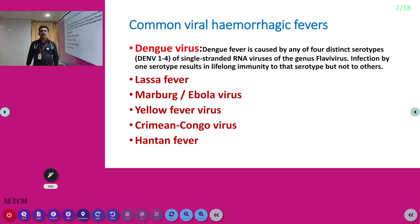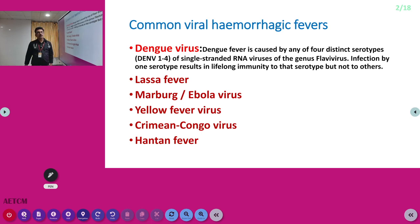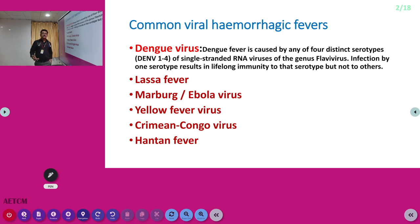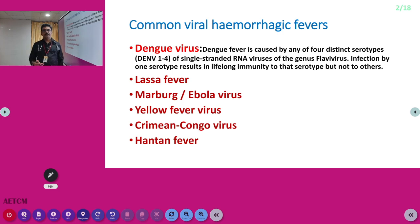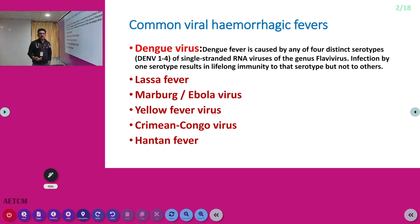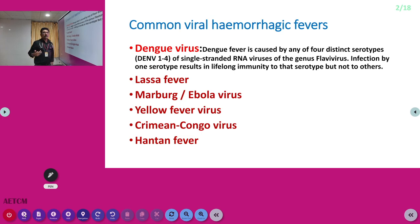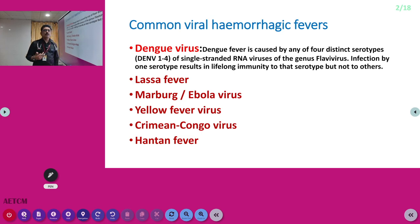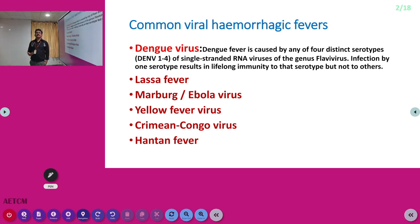Dengue is a mosquito-borne disease. They are also called viral hemorrhagic fevers because during infection they can produce thrombocytopenia, vascular leak, increased PT/INR and APTT, bleeding, and shock. That is why they are better known as viral hemorrhagic fever.